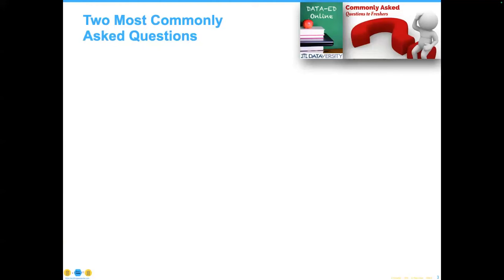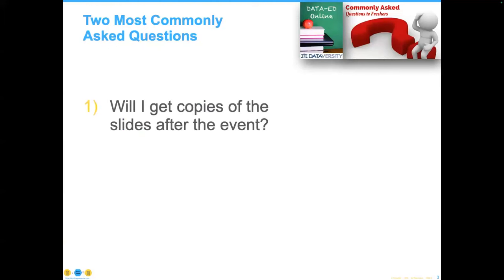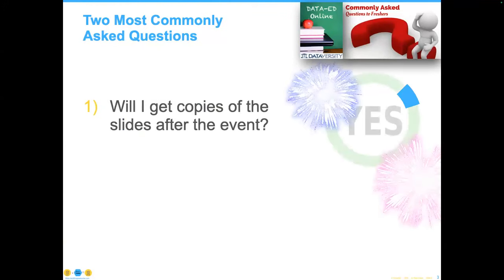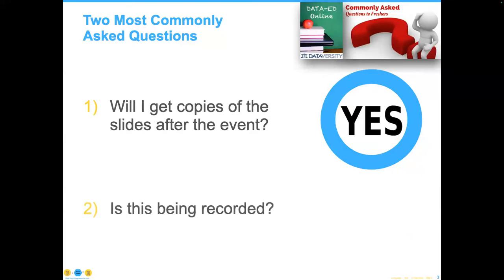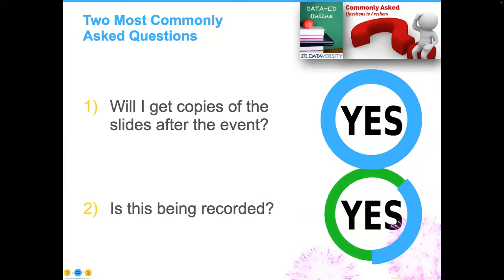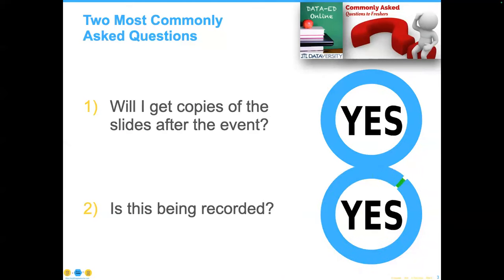To answer the most commonly asked questions, as always, we will send a follow-up email to all registrants within two business days containing links to the slides. Yes, we are recording, and we'll likewise send a link of the recording of the session, as well as any additional information requested throughout the webinar.